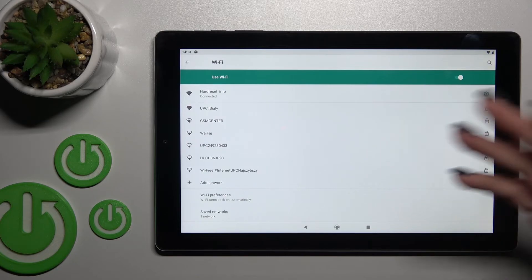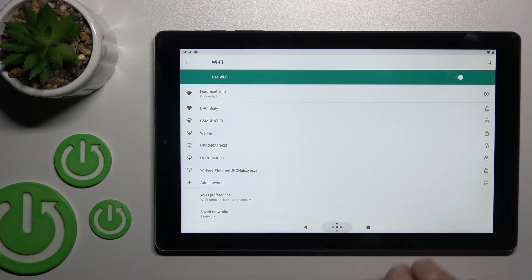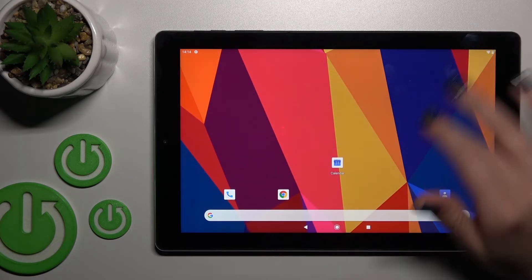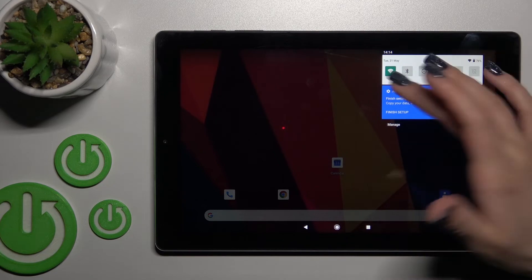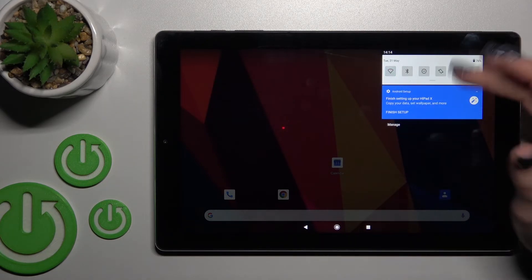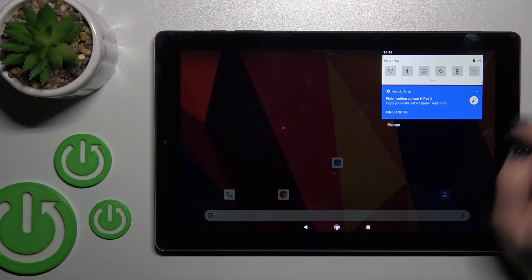Then select the network, enter the password, and click Connect. To turn off Wi-Fi, just click the Wi-Fi icon once again and that's it.